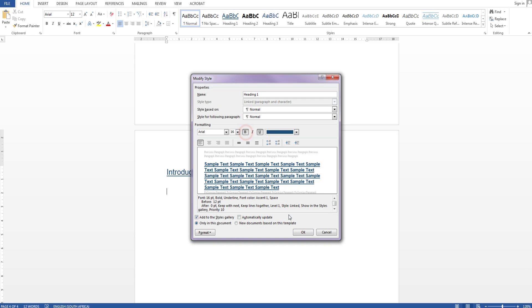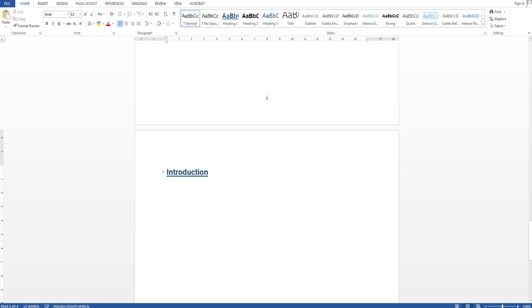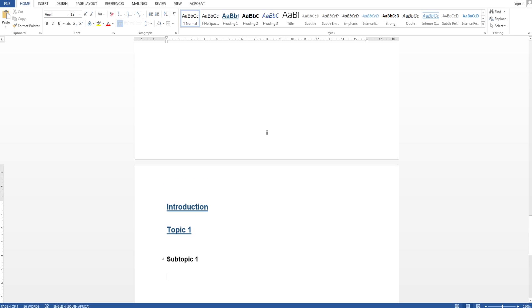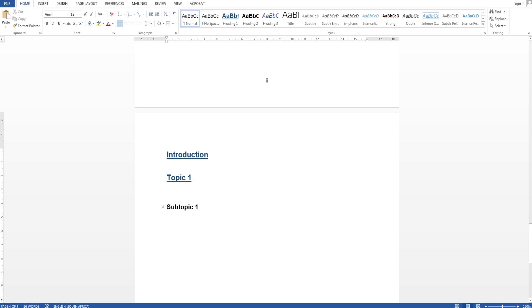So there's my introduction. Next I want something like topic one and let's say I want heading two which will be subtopic one. And let's see what happens in the table of contents when I update it.